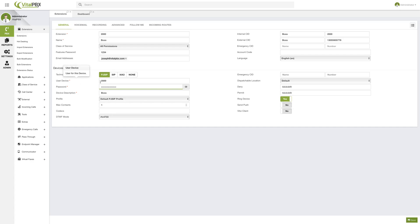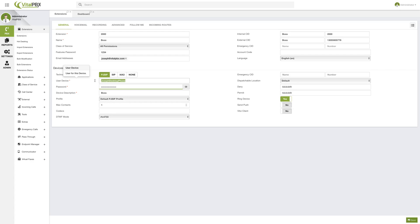Next, we have the user device. This will be the username used to authenticate the registration from your device to the PBX. By default, it is populated with the extension number, but you can change it to anything you want — for example, 'Joseph Desktop Phone' could be used as a registration username perfectly. It can be letters or numbers, but no special symbols. We'll leave this as 2000 for simplicity.